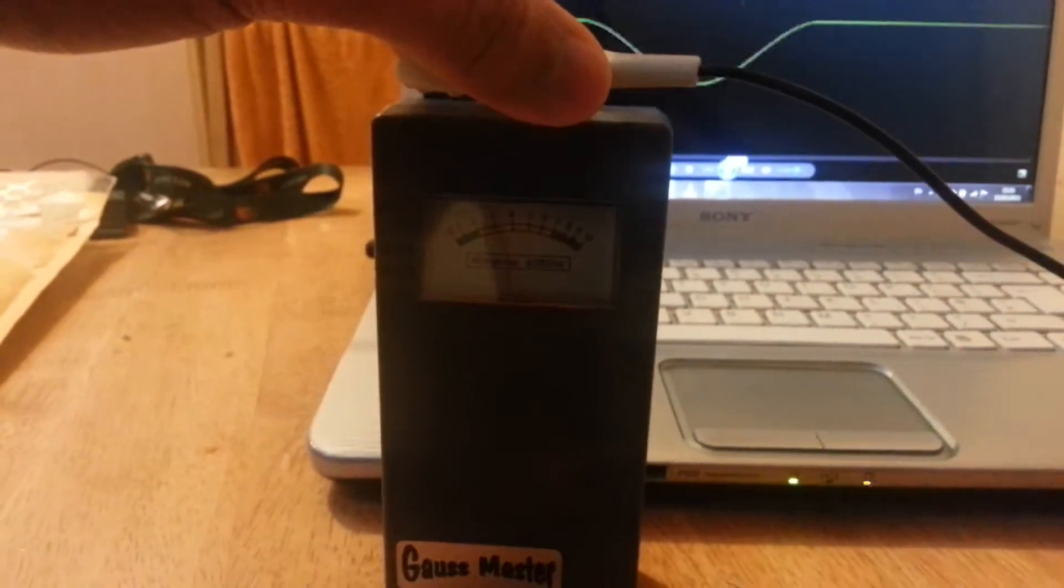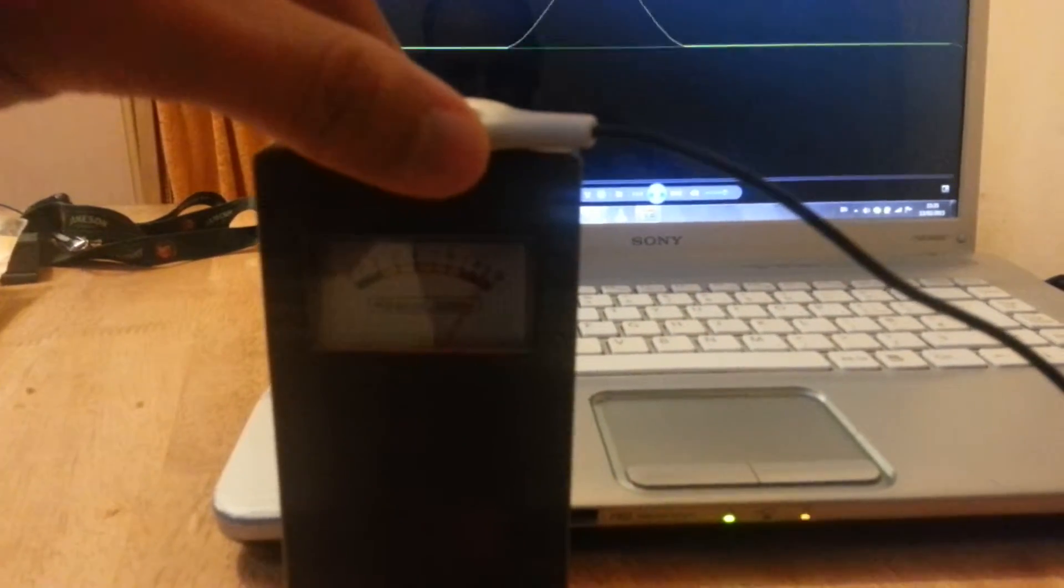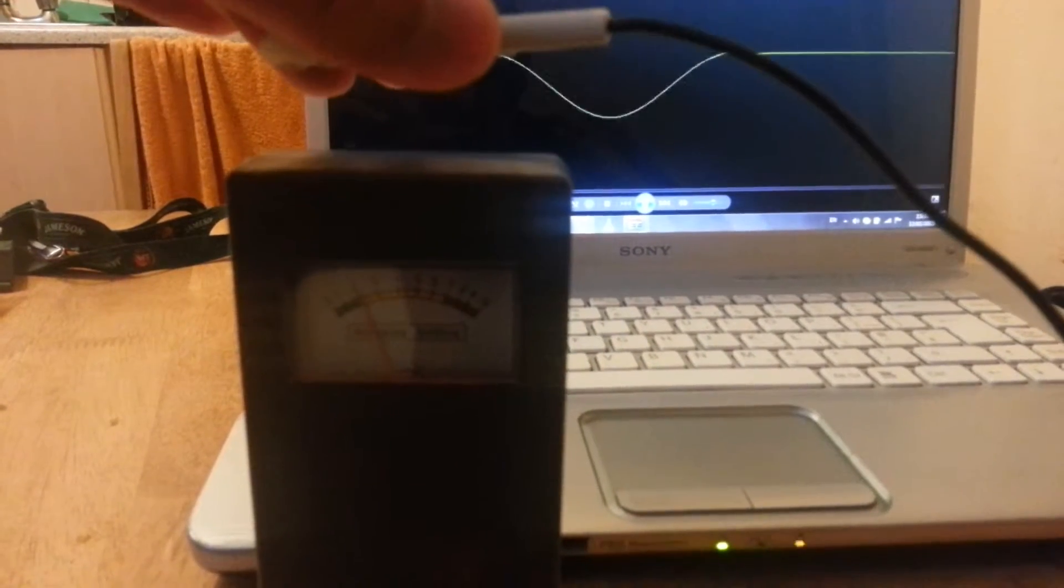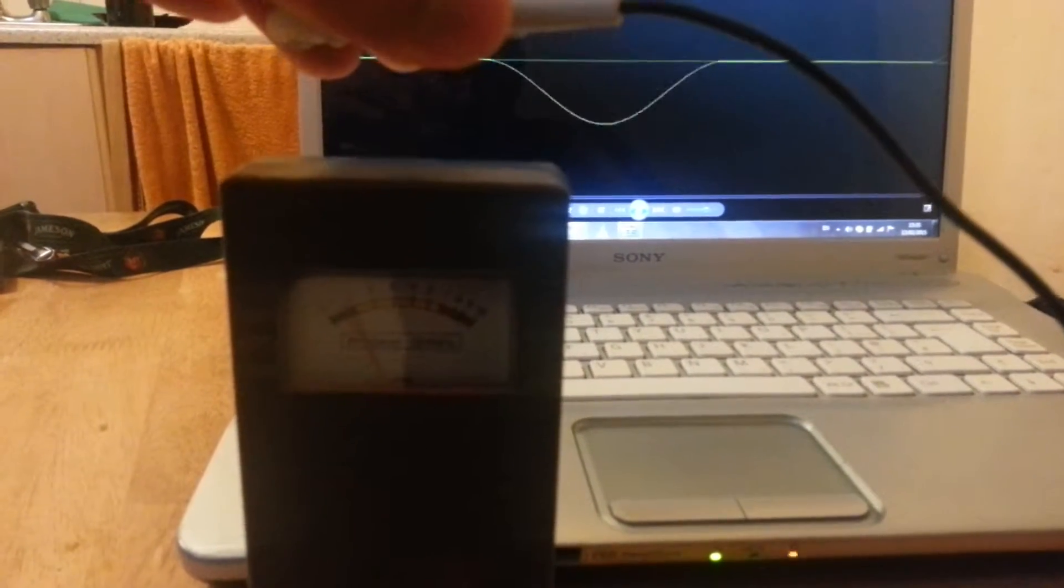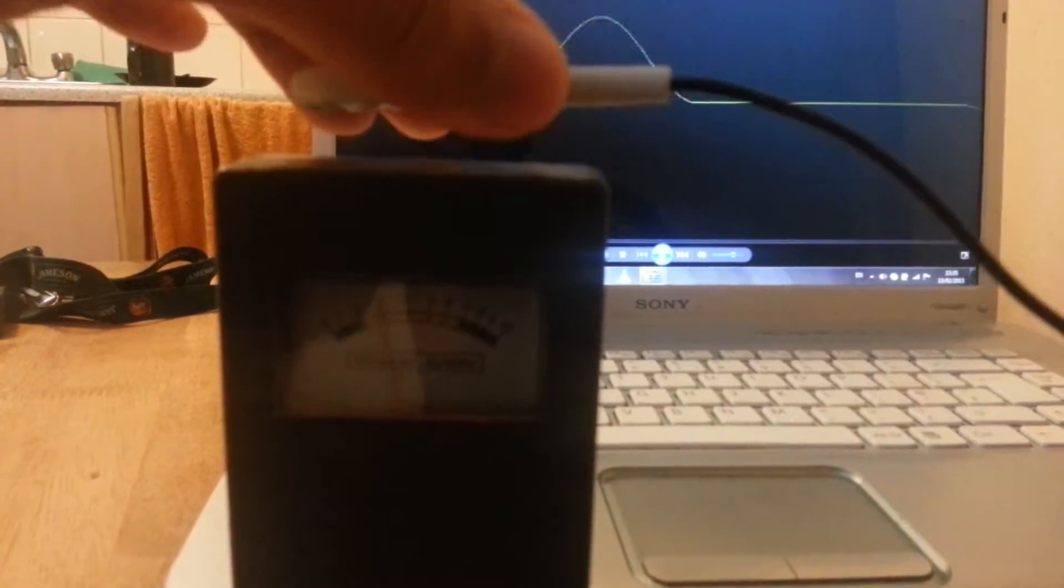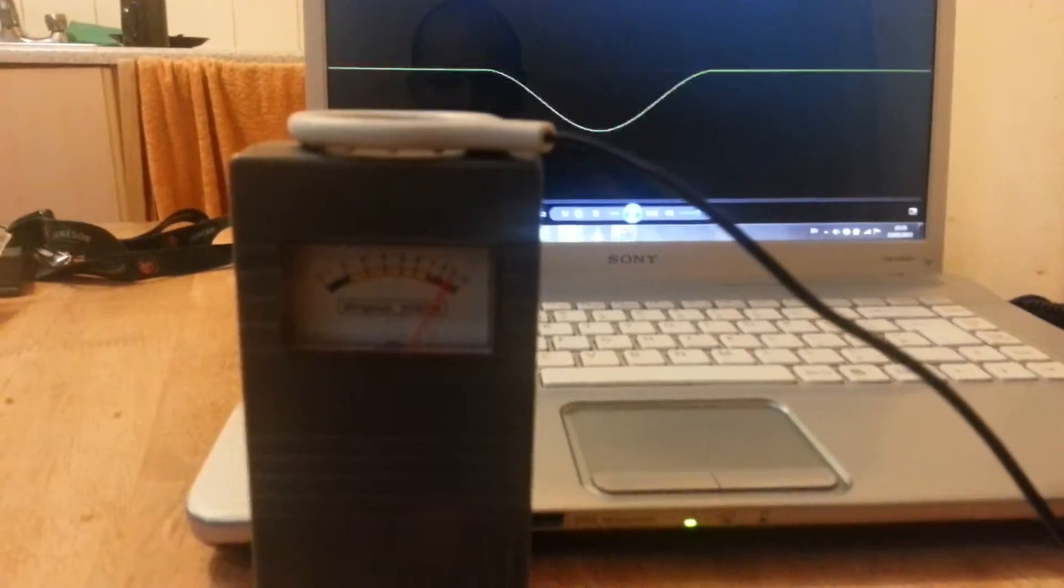So as you can see, it's quite powerful. So the distance that it goes, hopefully you can see here on the strength. There's better Gauss Masters. This one, the cheap one, gets this power.